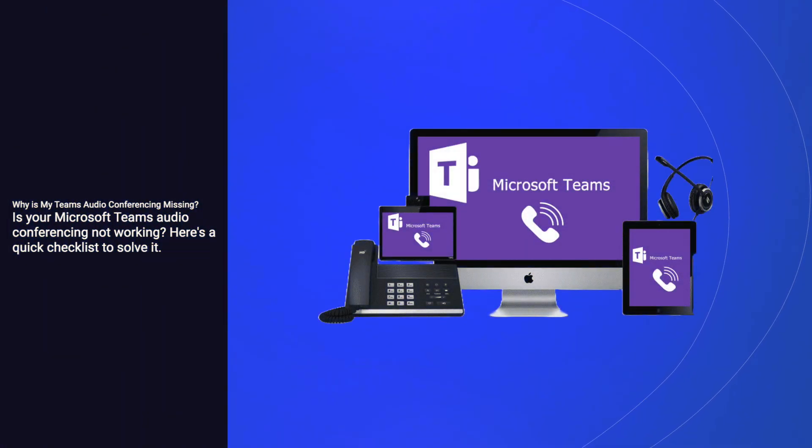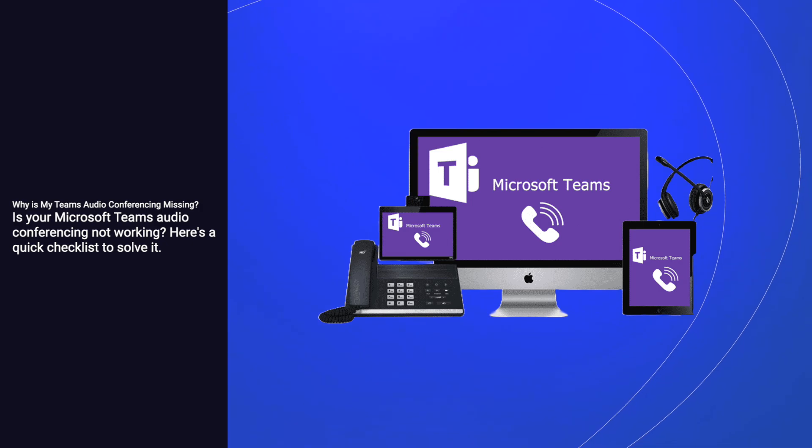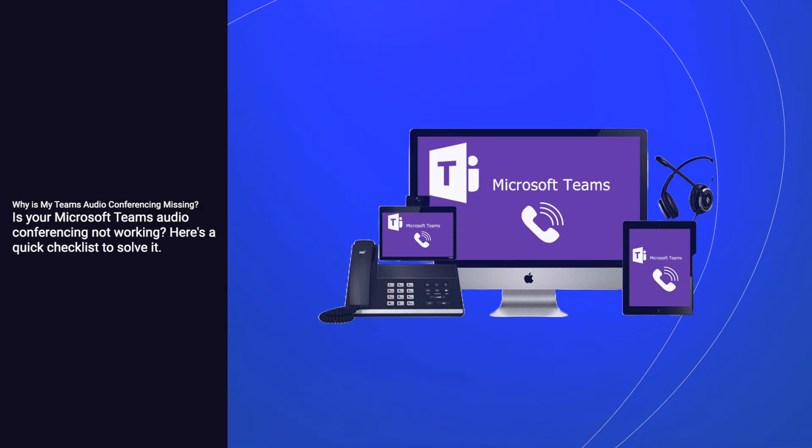Is your Microsoft Teams audio conferencing not working? Here's a quick checklist to solve it.